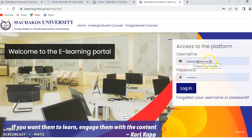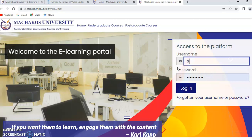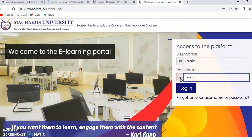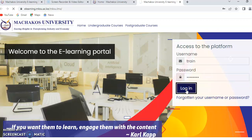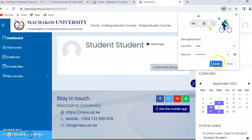Your username is your student number in lowercase, and your password is also your student number but in uppercase. I'm going to use a student I have created for this training. So you log in using your student number in lowercase as the username and in uppercase as the password.